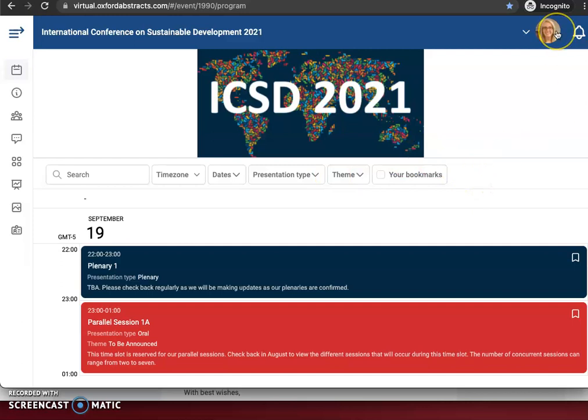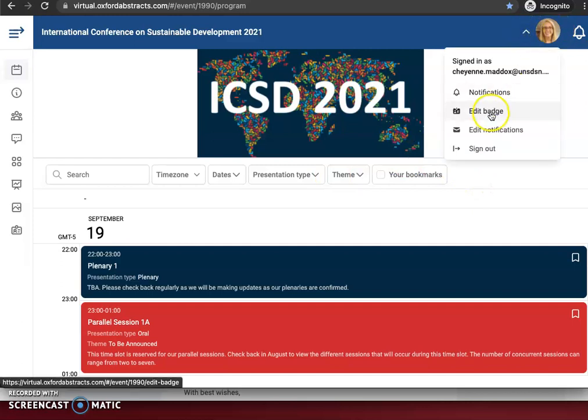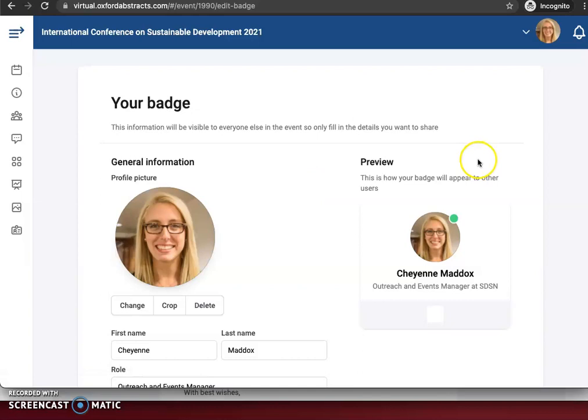Up in the top right corner is where you're going to edit your badge. You'll click this drop down here, then click edit badge.